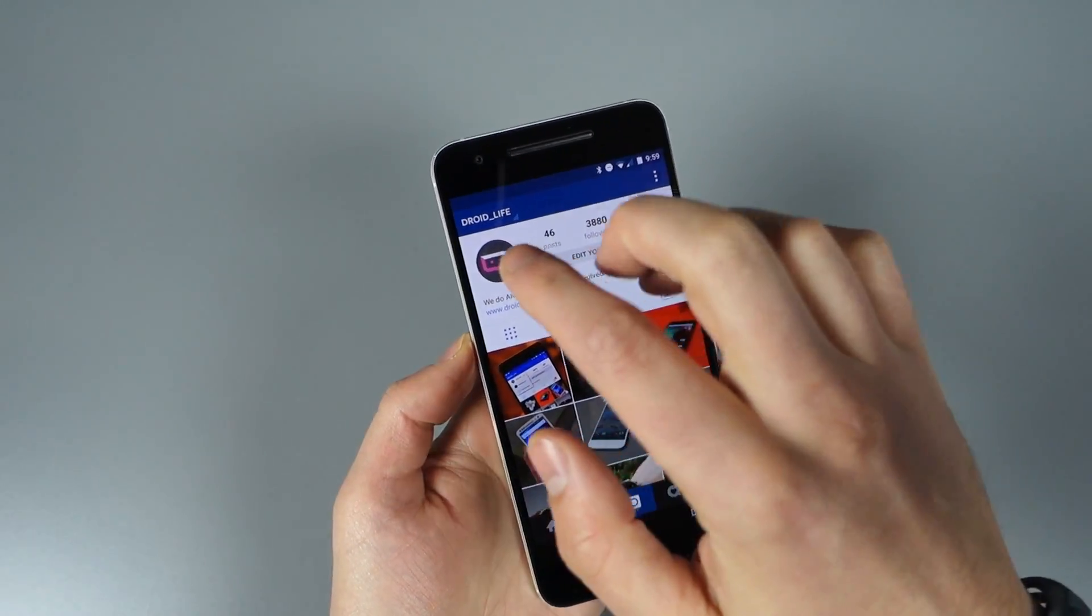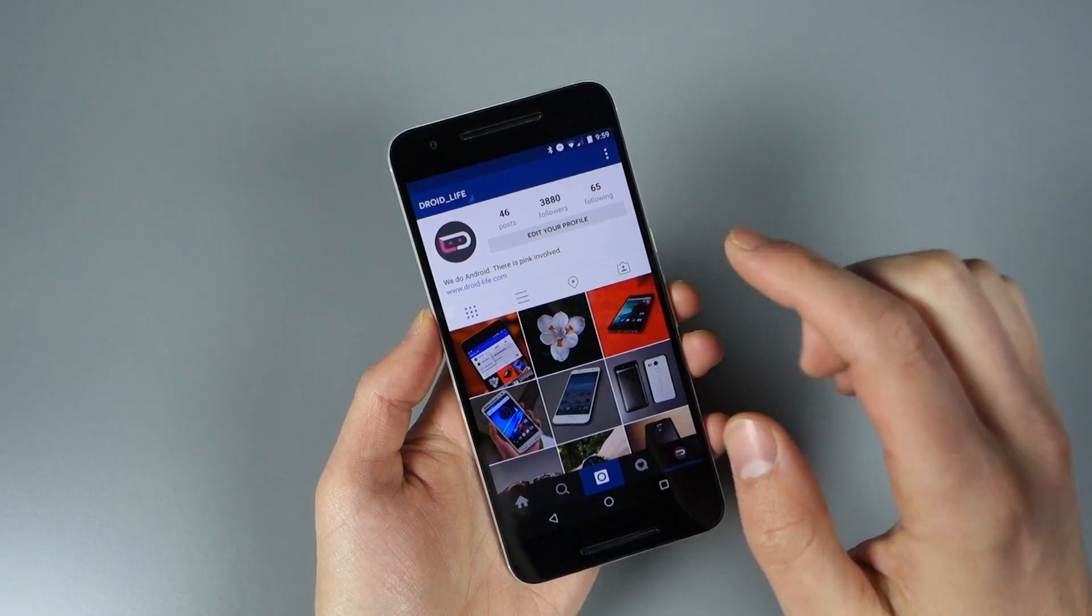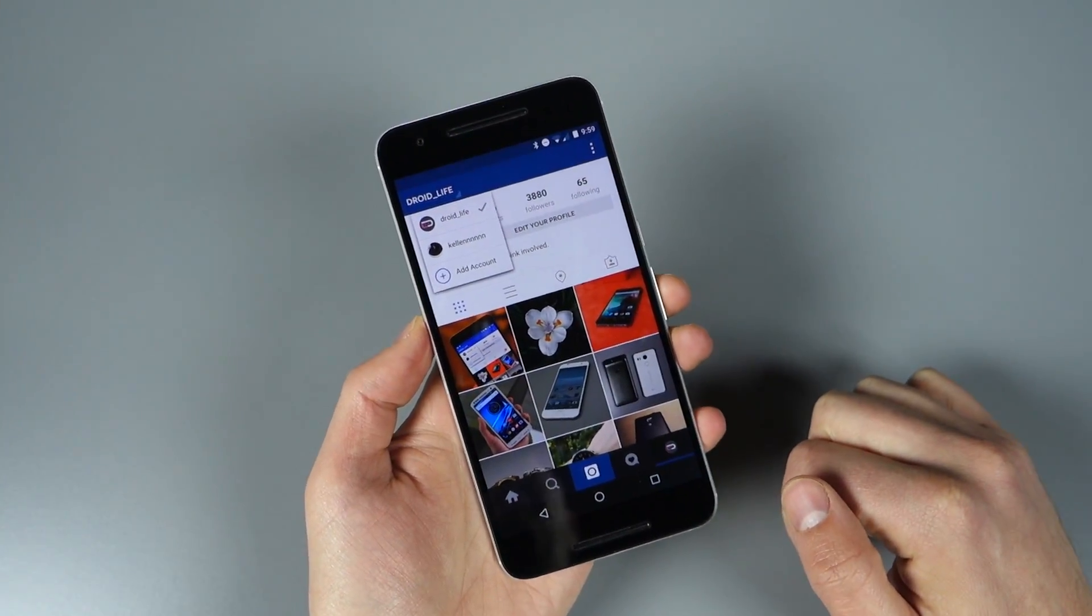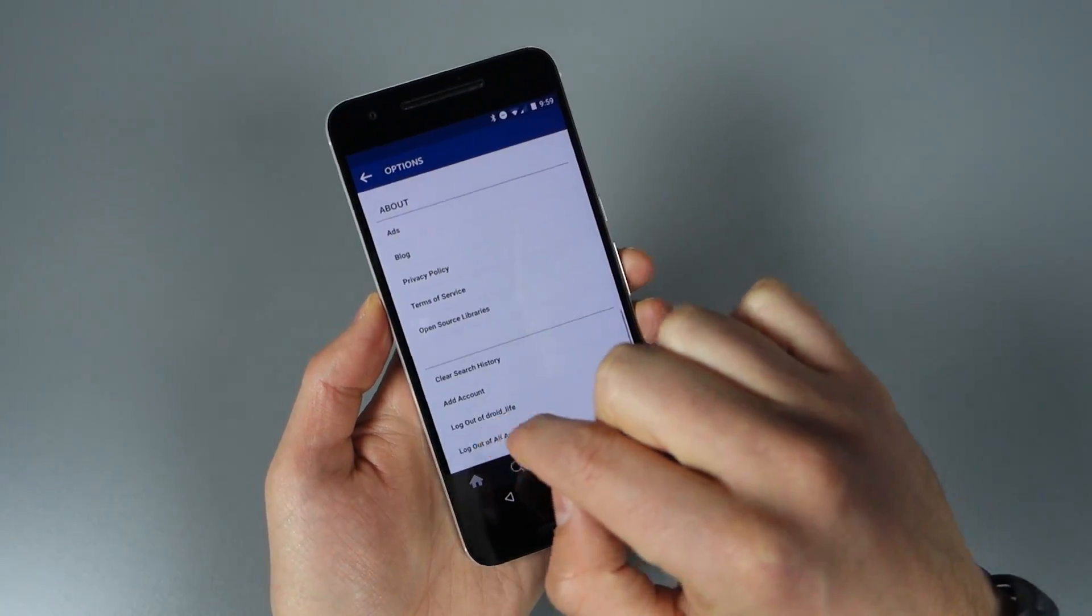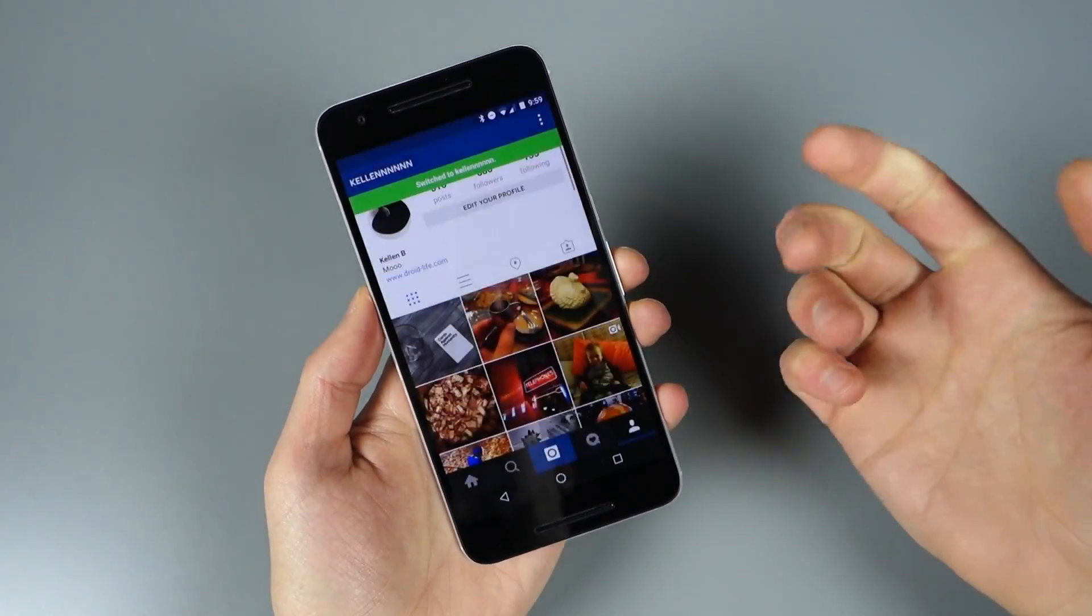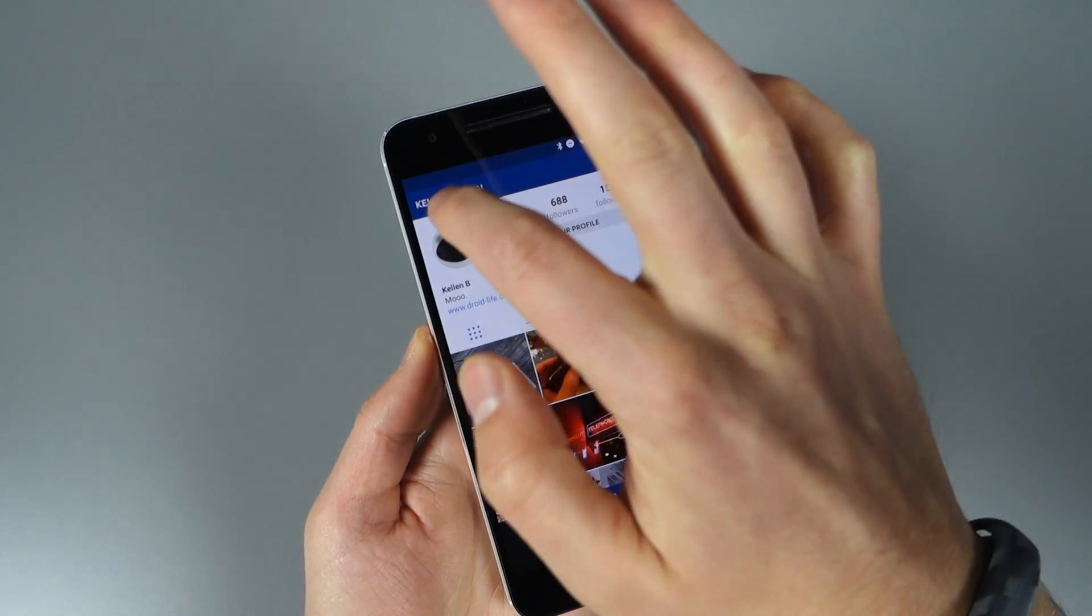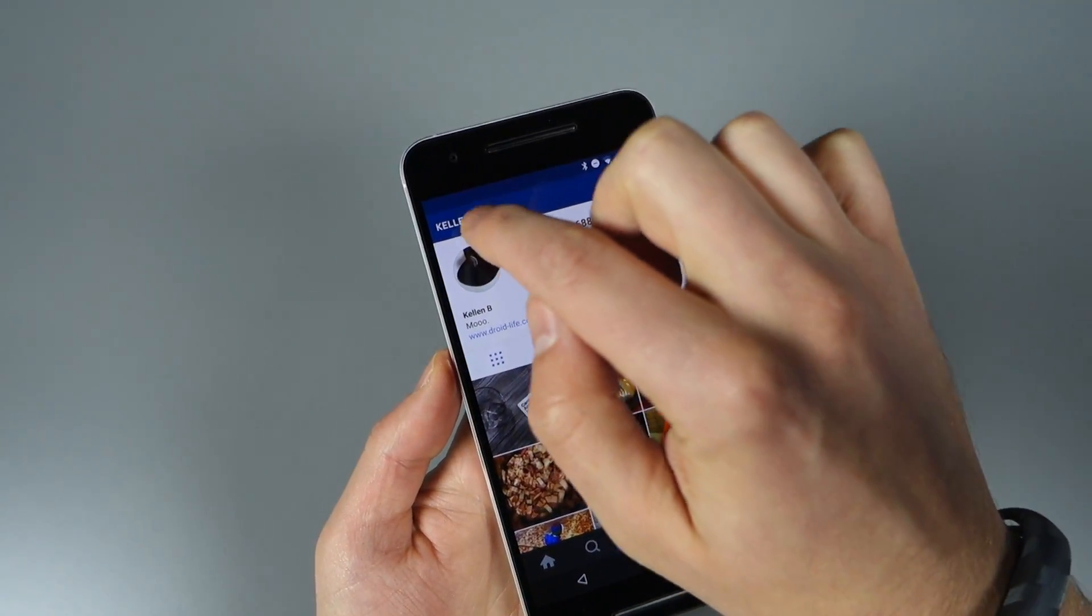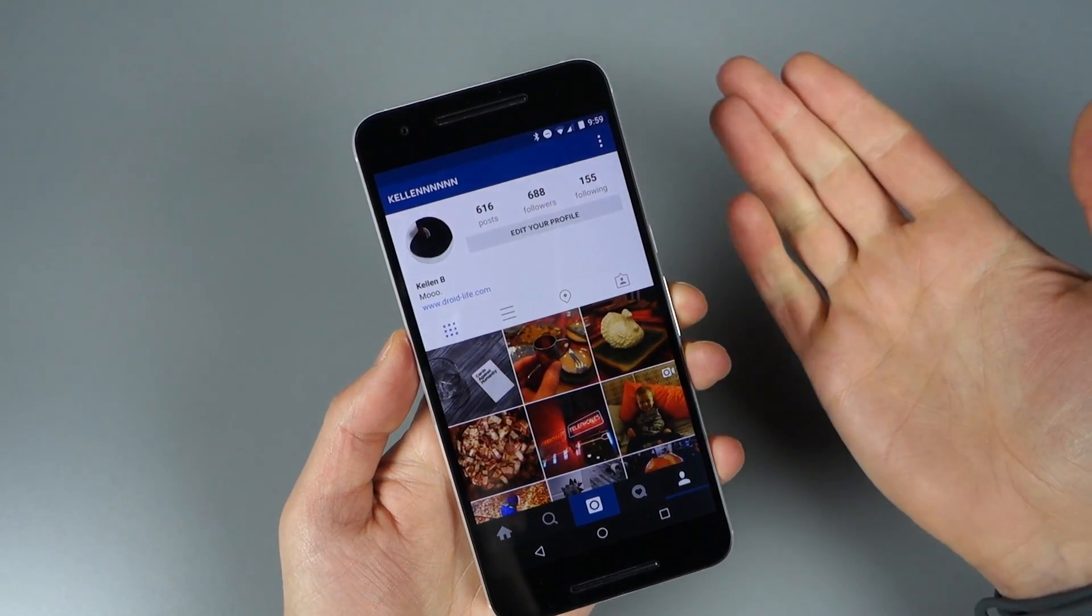The other thing to keep in mind is when you're only logged into one account, you won't have this dropdown menu initially. I'll show you that. If I log out of DroidLife... now I just have my personal account, and you'll notice I don't have a pulldown menu to add a secondary account.